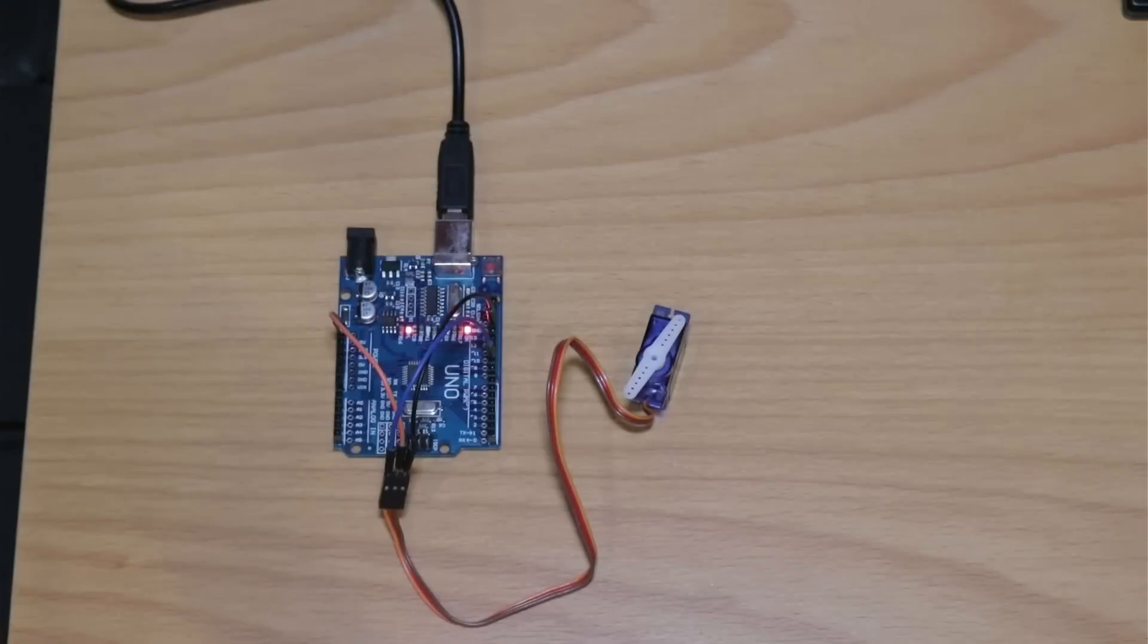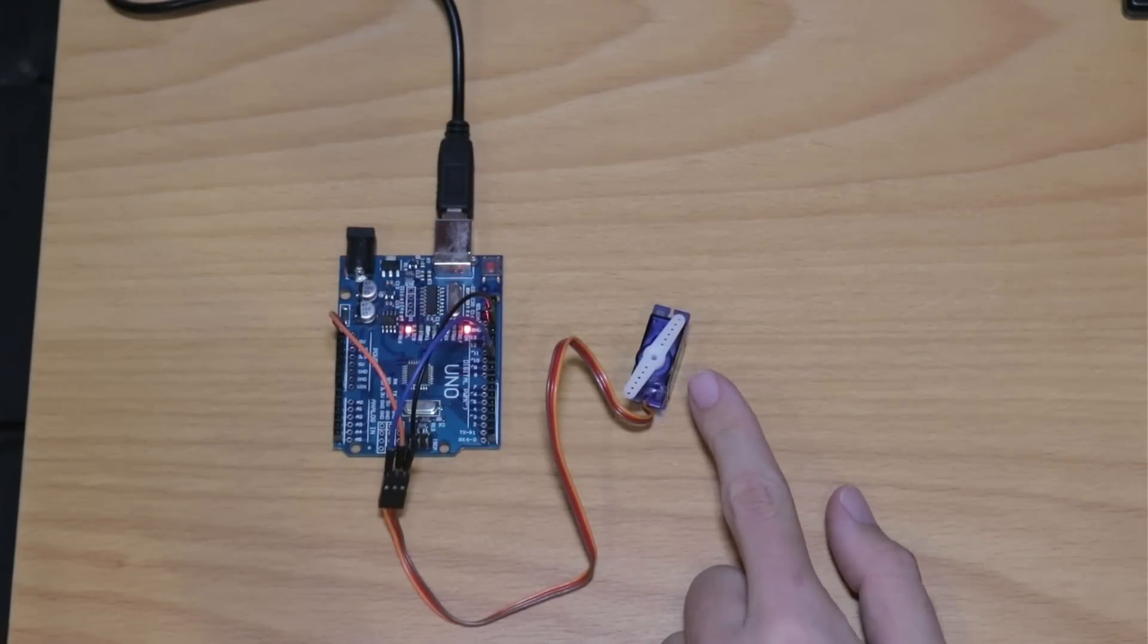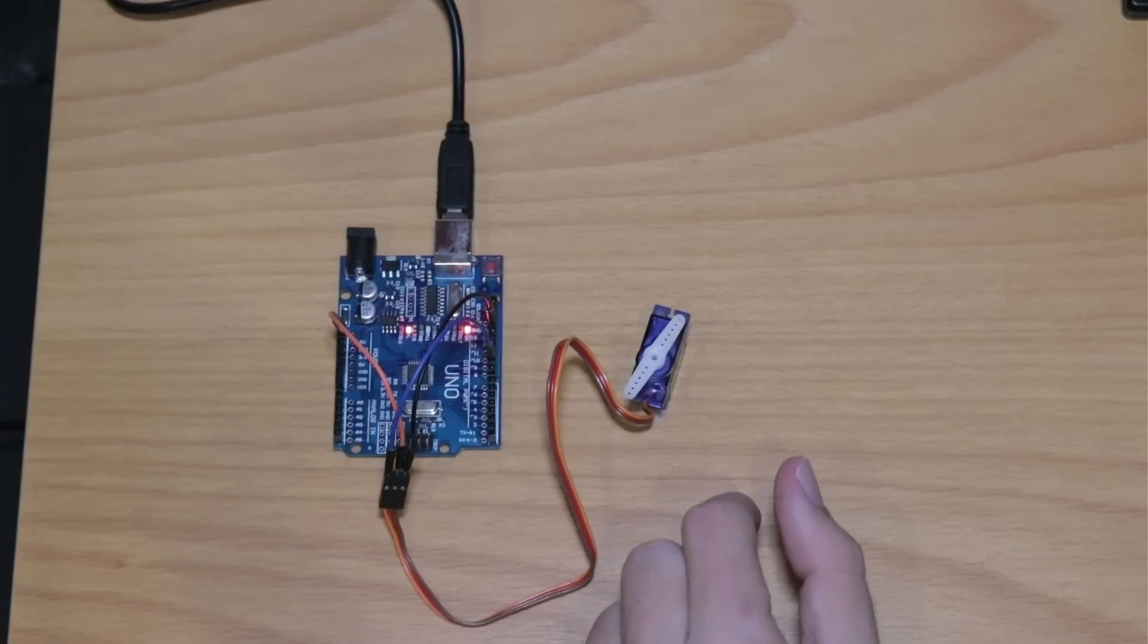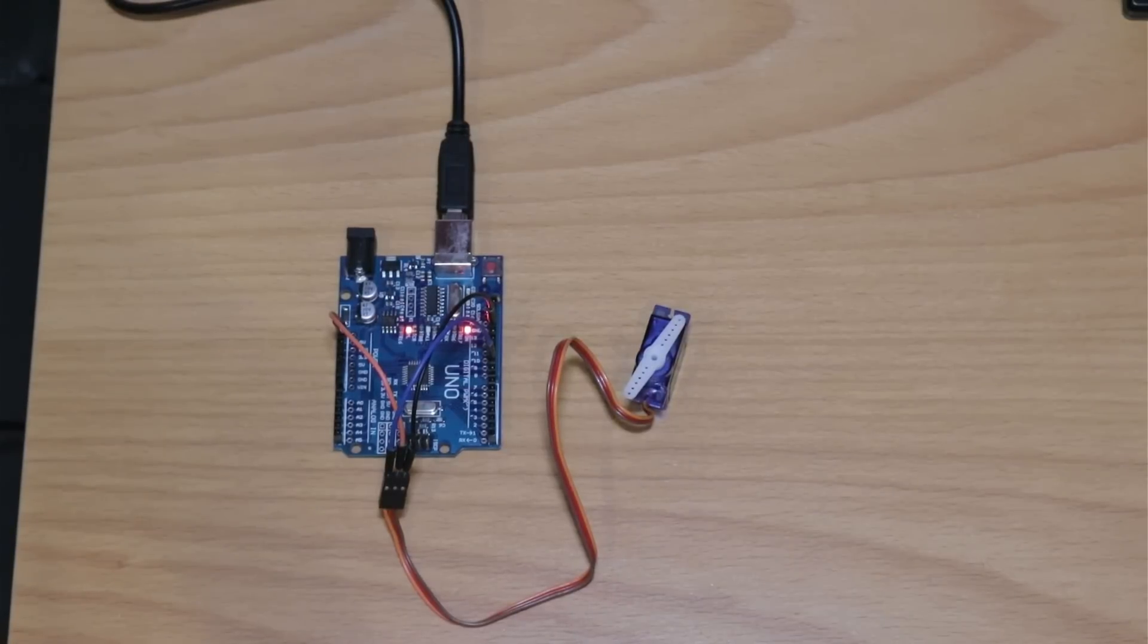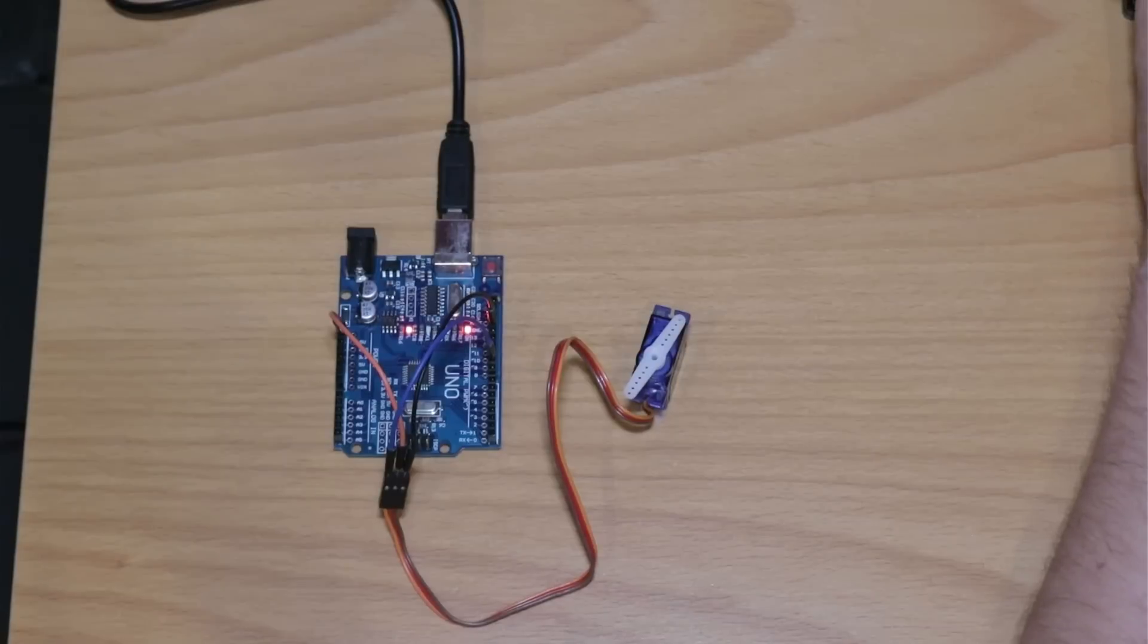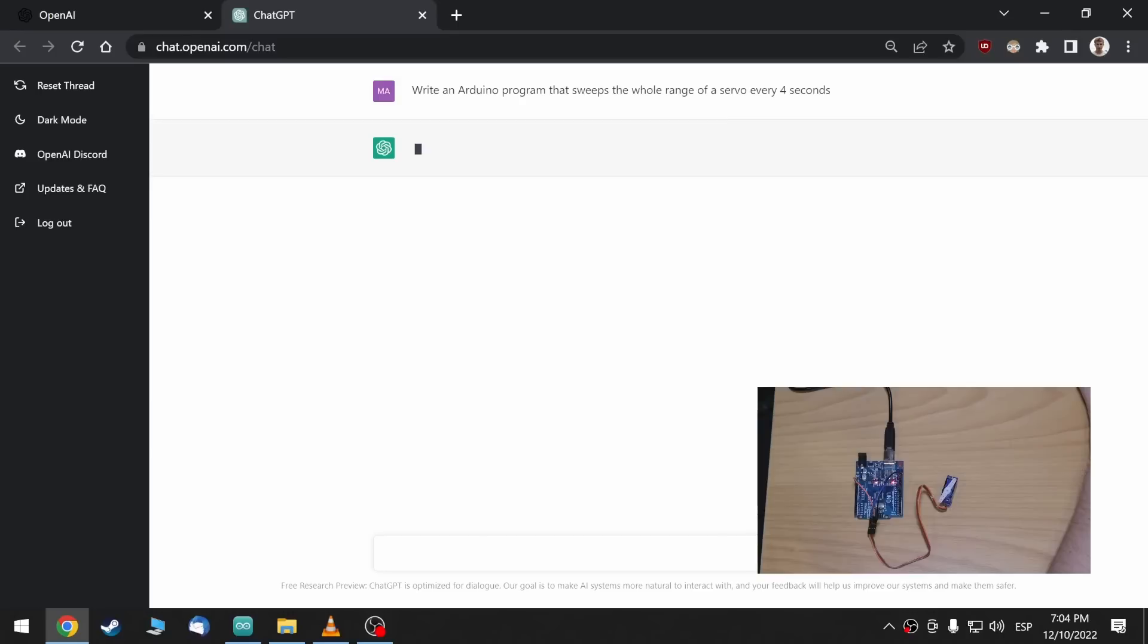So, next circuit, I just wired up a servo motor to pin 9 and I'm just going to ask to sweep the whole servo motor every 3 or 4 seconds. So, let's ask the AI. So, write an Arduino program that sweeps the whole range of a servo every 4 seconds. I think this is also an example for Arduino, but I think it was worded a bit differently.